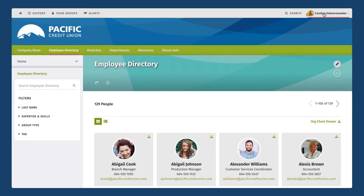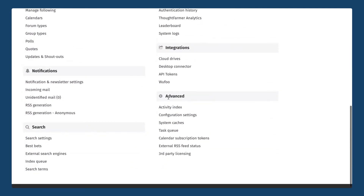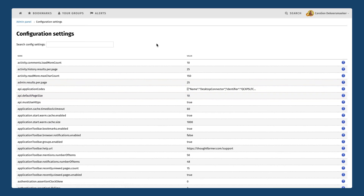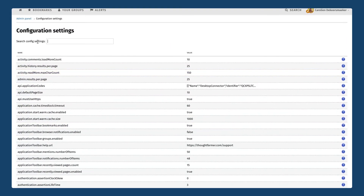We're going to go back into our admin panel and take a look at an area called configuration settings, which sits all the way down here underneath the advanced section. Configuration settings is a page with hundreds of little settings that you can modify as an administrator — these are all very small changes that don't really have their own admin page in ThoughtFarmer but can be very useful for making subtle changes on your intranet. It's a very long list so browsing through it can be cumbersome, so we usually recommend using the search field at the top to find specific things you want to modify. If you can't find the configuration setting you're looking for, feel free to reach out to our help desk.